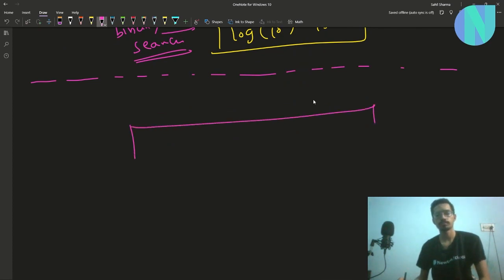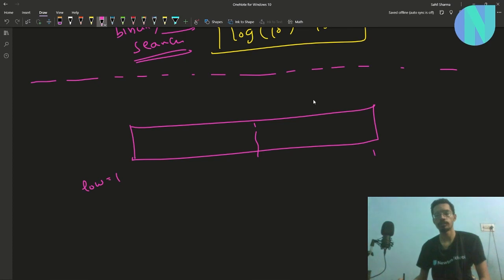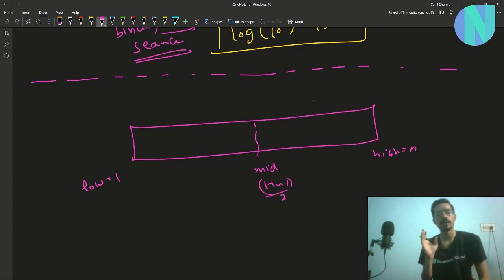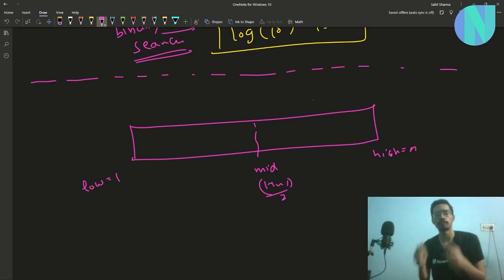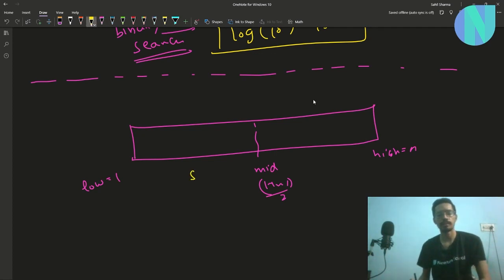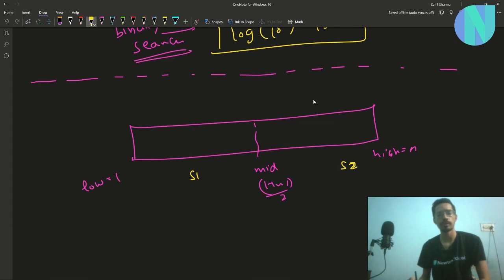Let's see how we can use binary search. I start with the whole array. My lower index is 1, my higher index is n, and my middle index is (1+n)/2. I break the array into two parts, segment 1 (s1) and segment 2 (s2), and try to find which segment contains the fixed element k. For now, assume segment 1 contains index k.